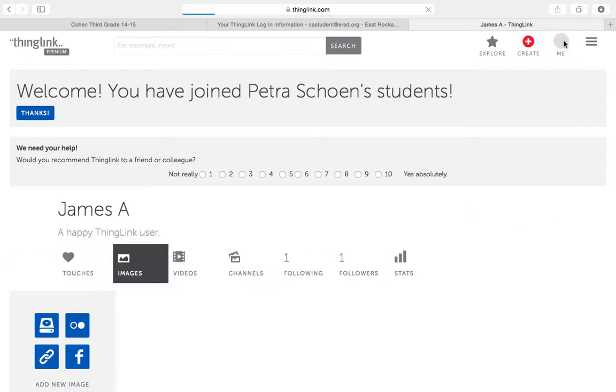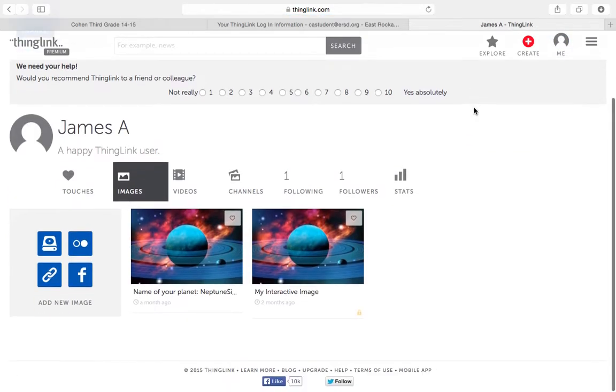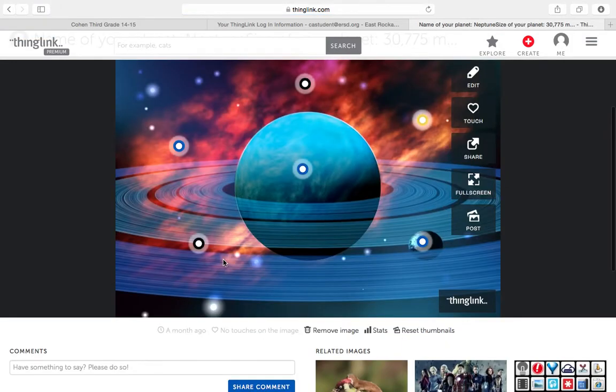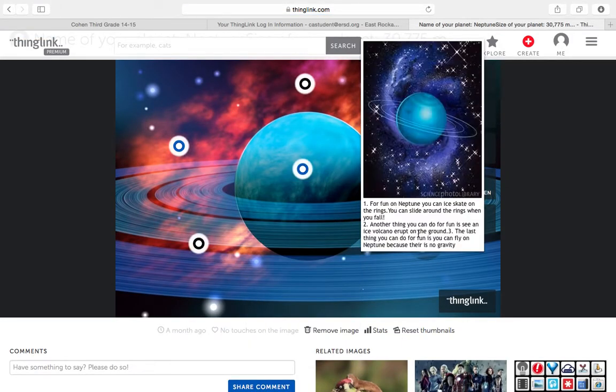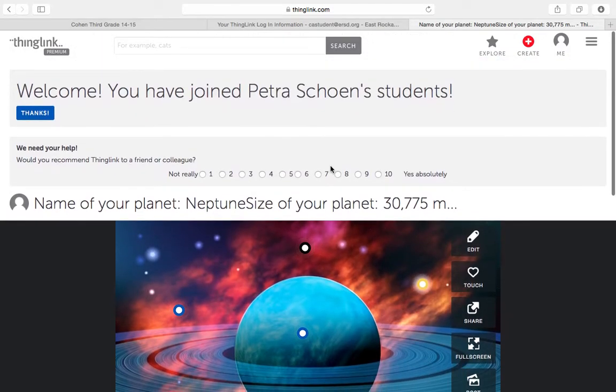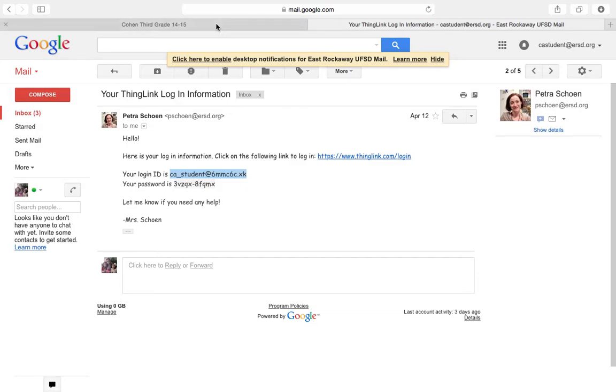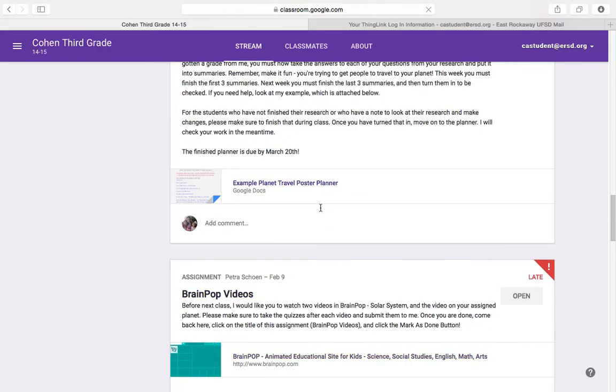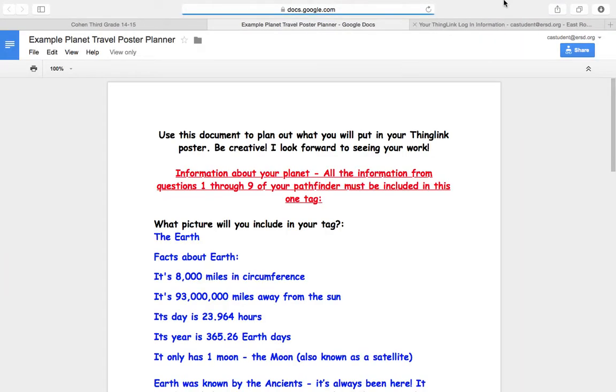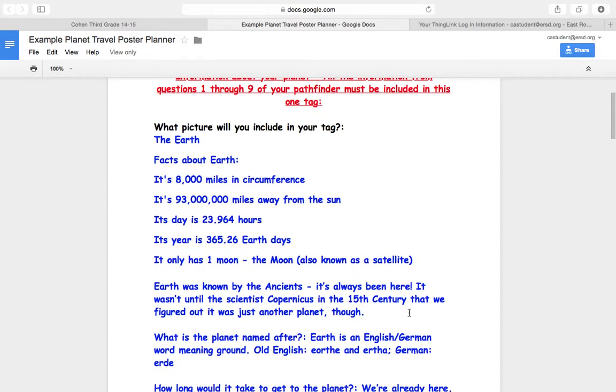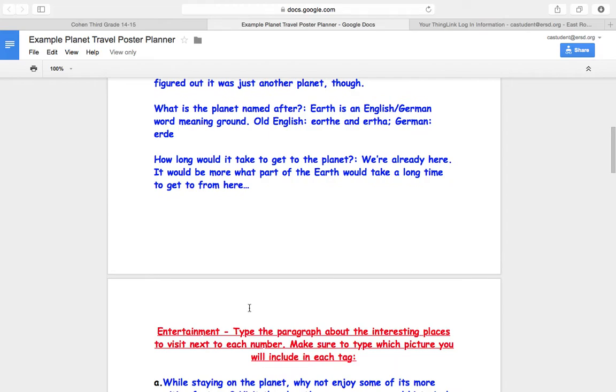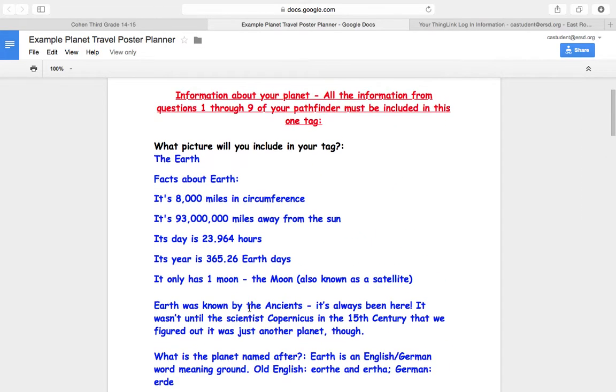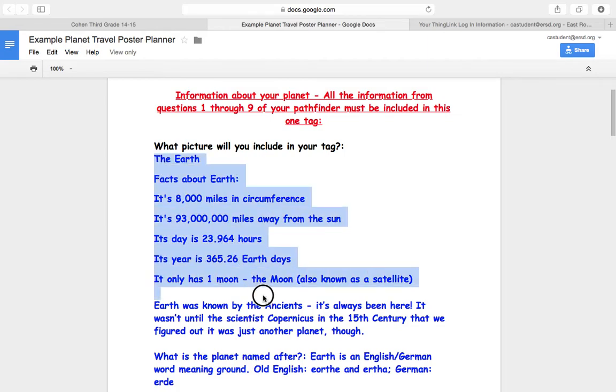Most of you should be up to this part where you click on Me, and then you click on the picture to tag it. So one last thing about that. You are taking all of that information from the planner. You are not done with your poster unless you have taken all of this information and put it into your ThingLink.